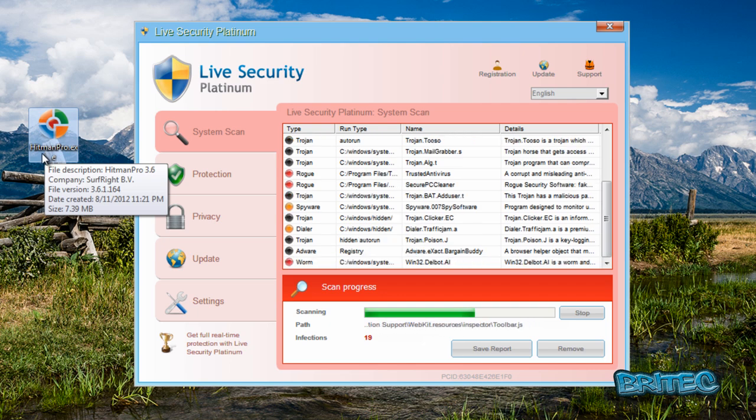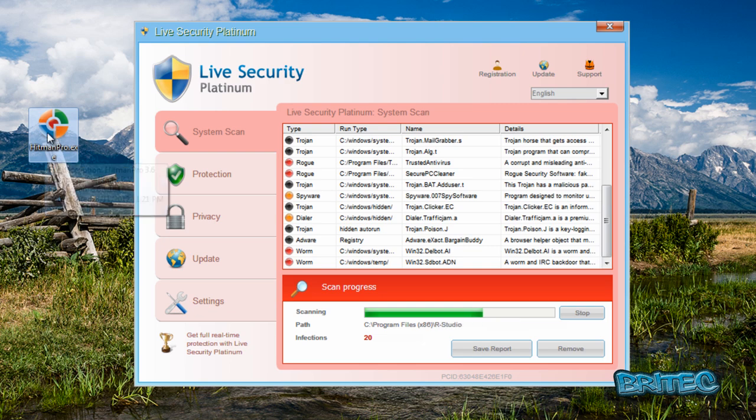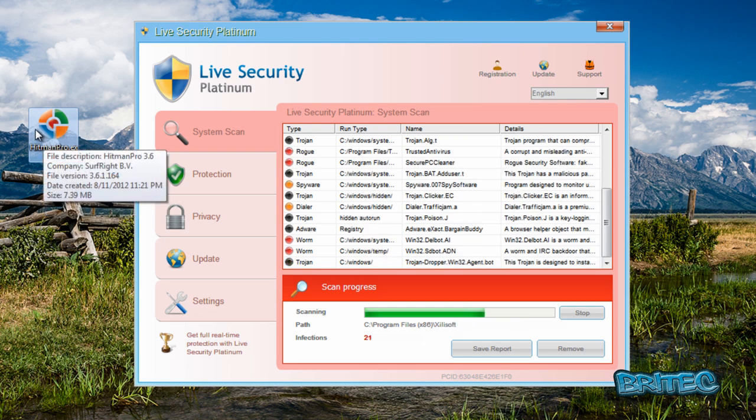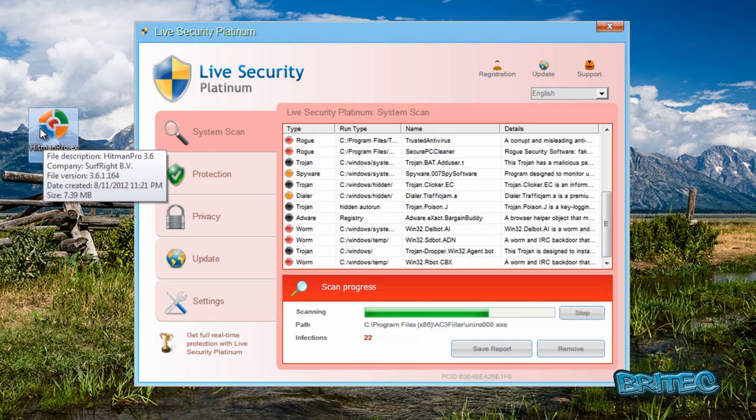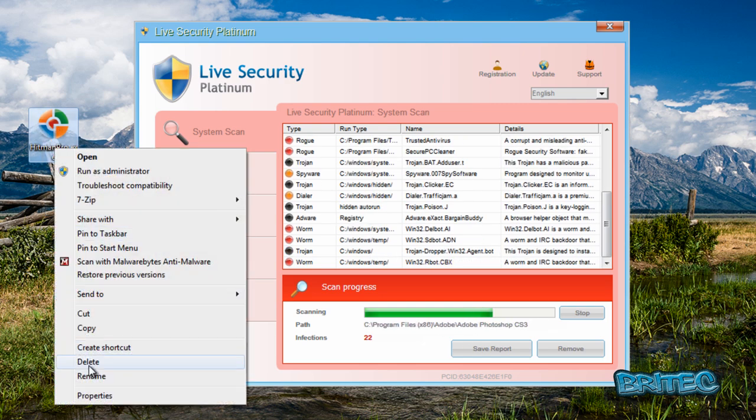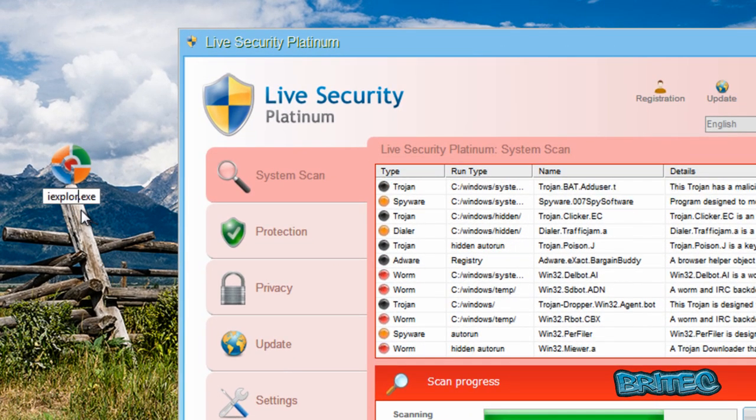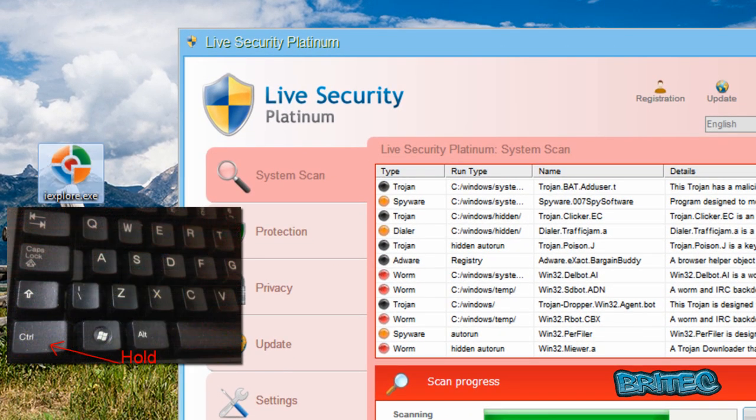get started. So the way I do it is I rename it to iexplore, and then I click the left Control key and then click the left mouse button to get this fired up